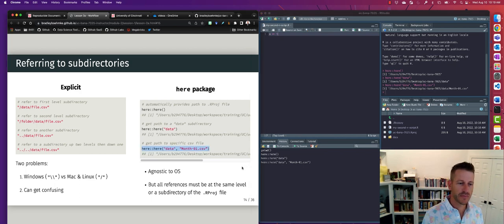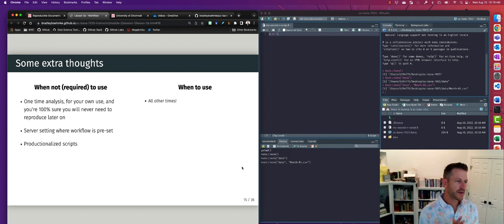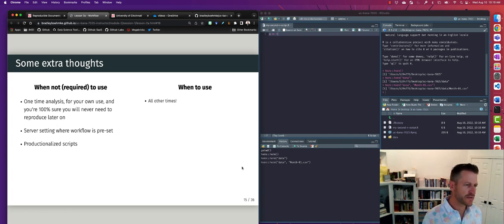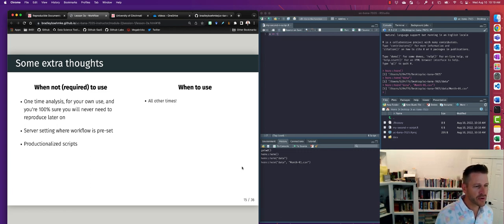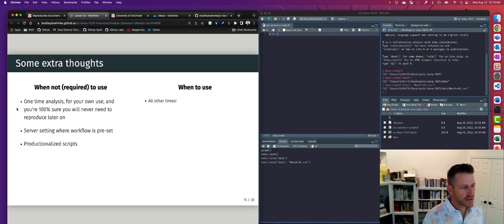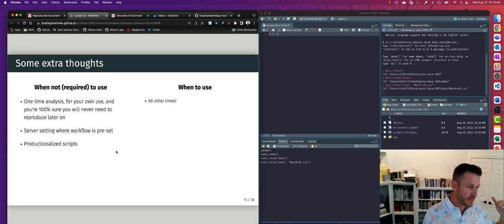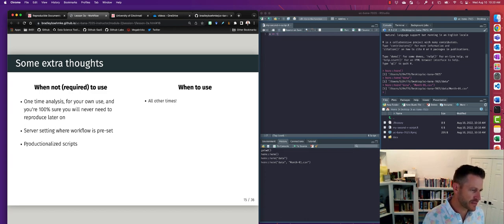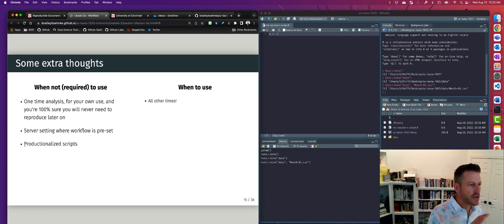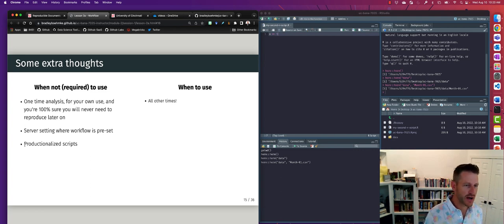When is the `here` package not required? If you're doing a single one-time analysis for your own use that won't be shared, reproducibility matters less. Also, in server environments where a workflow is already configured, or for productionized scripts, you'd follow that environment's conventions. For most other cases in this class, use R Projects and the here() function to ensure reproducible paths.